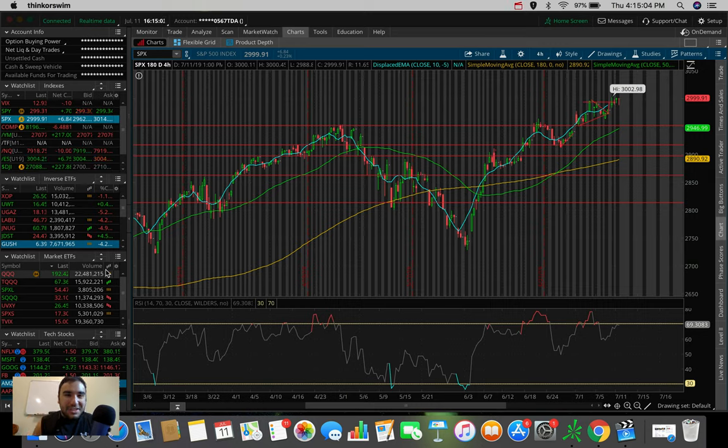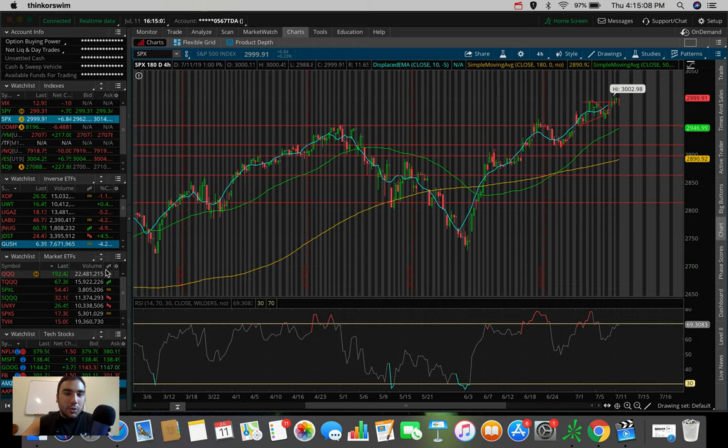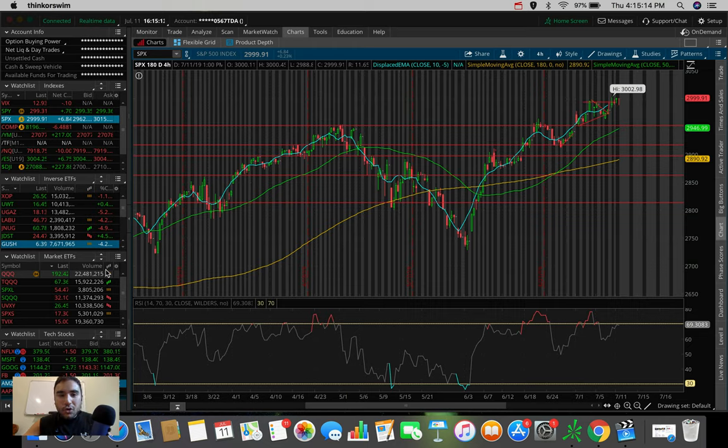What is going on everybody? It's Stas here. Welcome back to another video. So in today's video, we're going to be doing an overall market update, taking a look at the Dow Jones, the S&P 500 and the NASDAQ.